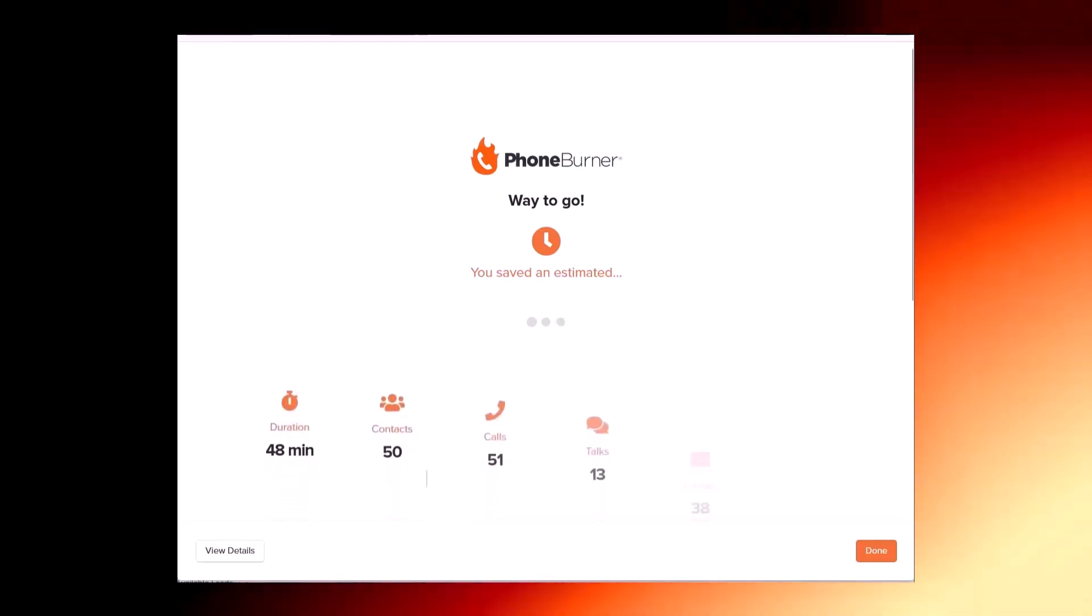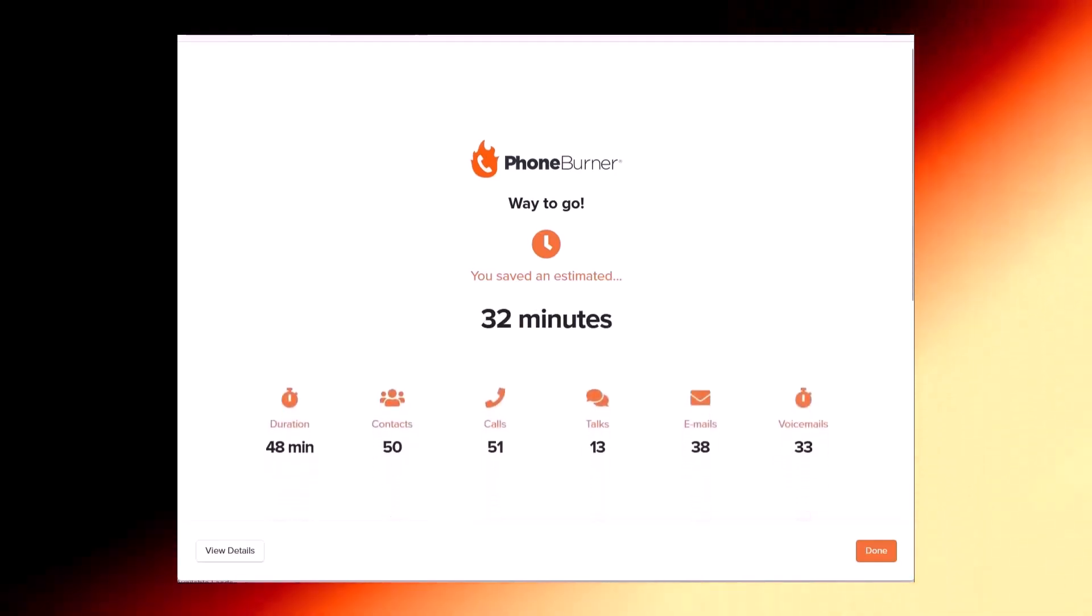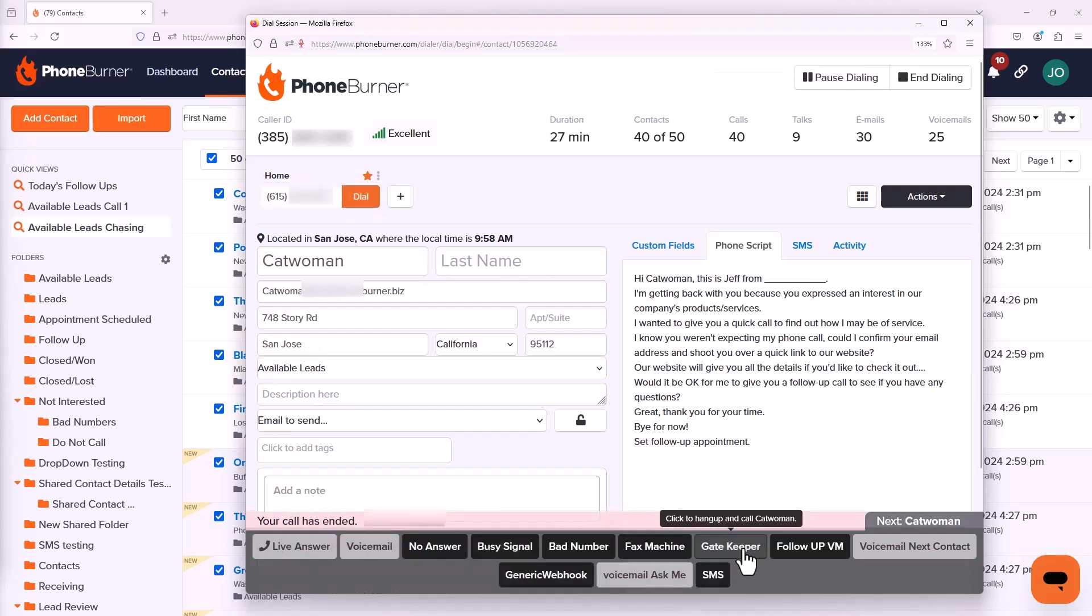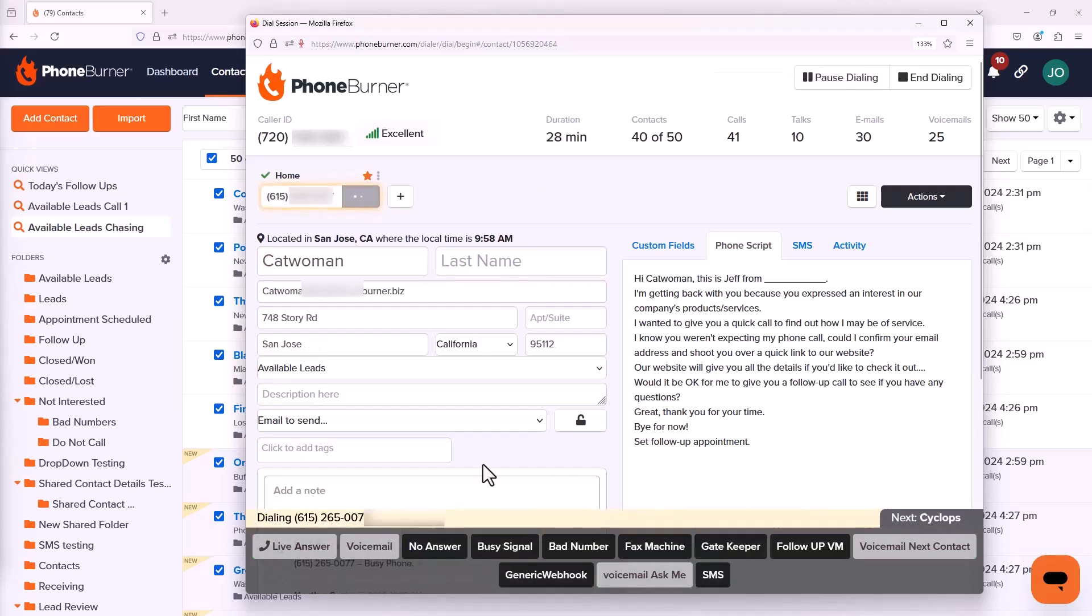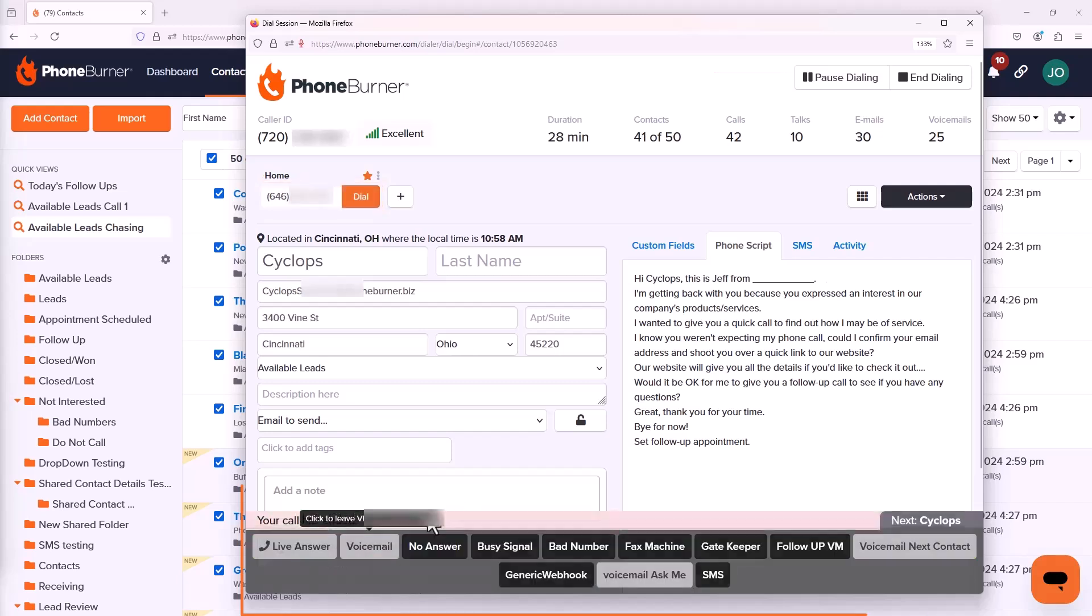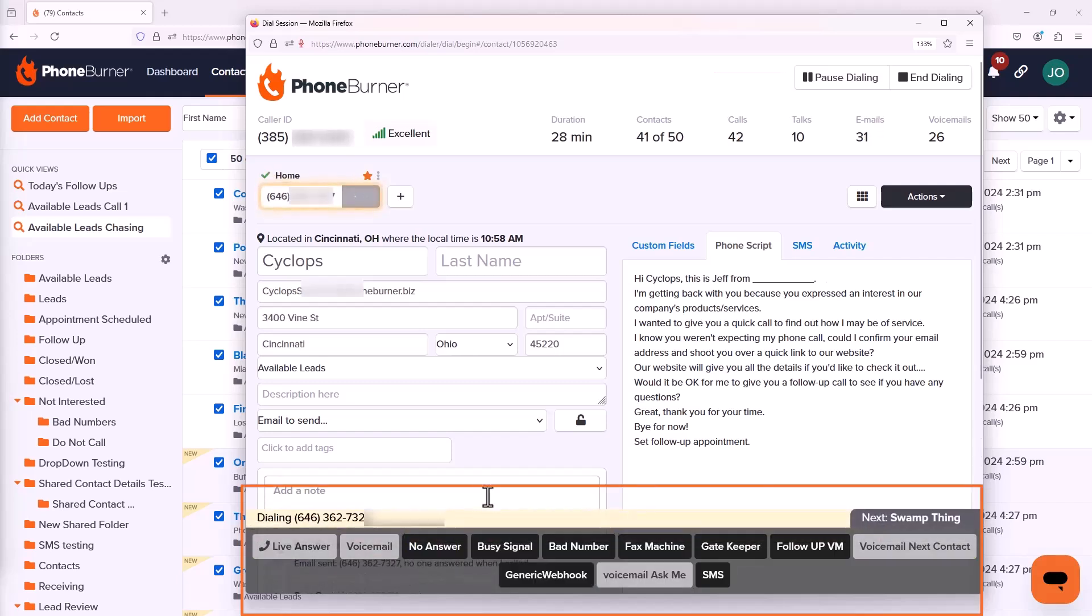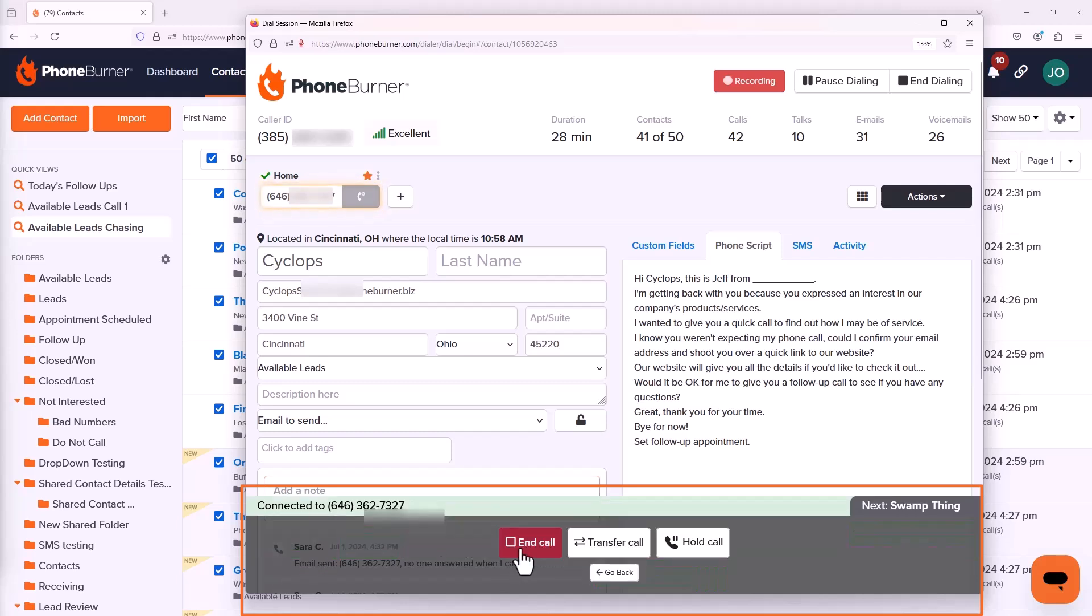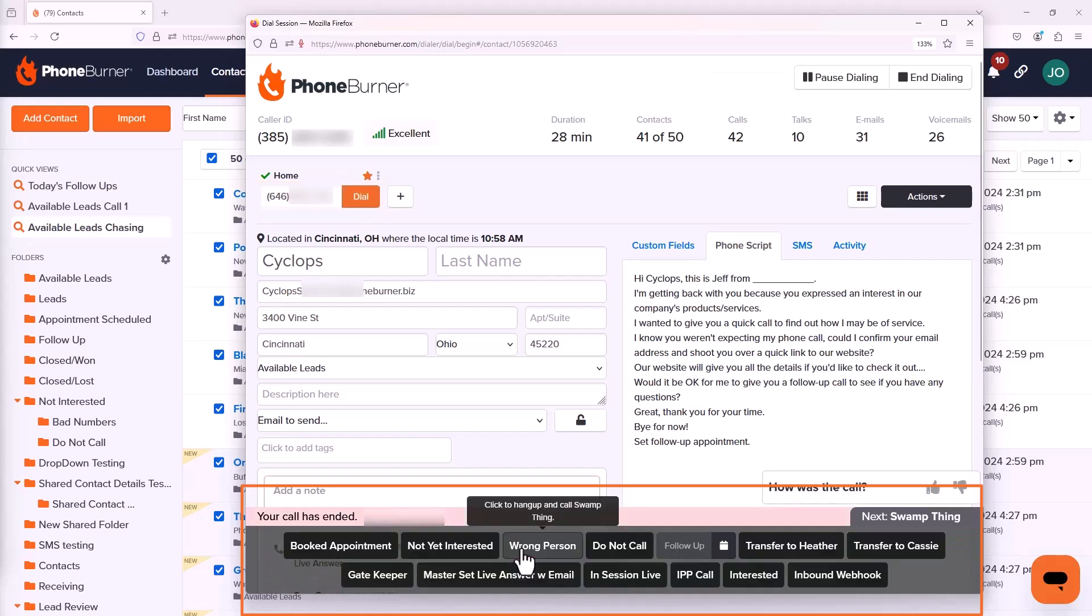PhoneBurner is all about helping you get more done in less time. One of the most important features in the system to help you accomplish that are the dispositions - the buttons you're going to use as you're making calls to help you organize your contacts and follow up with your contacts.